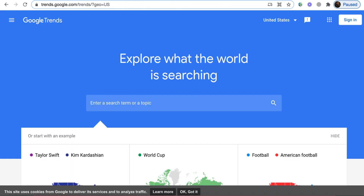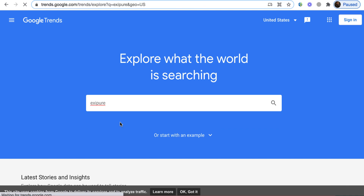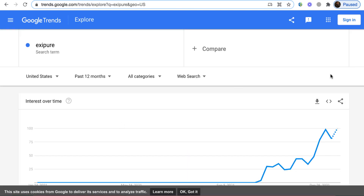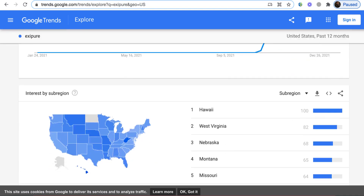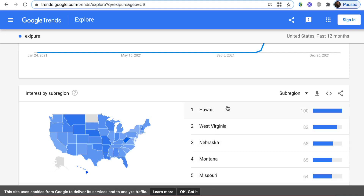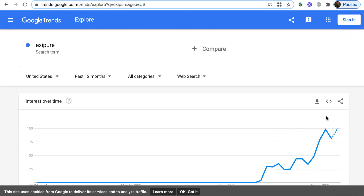Next, we go to trends.google.com to see if this product is really taking off. I type the name of the product and search it. Look at that trend — wow! Most people are buying this product in the United States from Hawaii. So if we create an ad and target Hawaii, West Virginia, Nebraska, and other states showing high interest, we're going to have a very good conversion rate. We've validated that — this product is doing very well. Look at that spike right here.